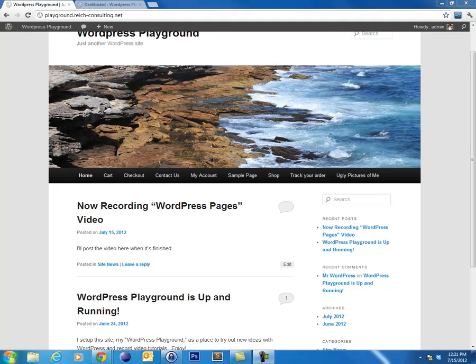Another way to think about WordPress pages are that pages are WordPress's answer to creating a static website or static content within your website. When you first learn how to create websites, you might have learned how to do that using basic HTML and you would have a separate file for each page of your site, such as about.htm for your about me page.